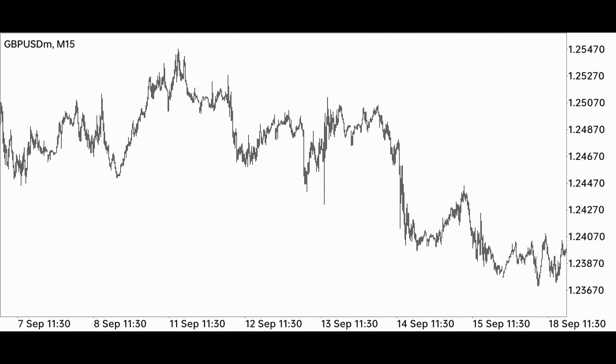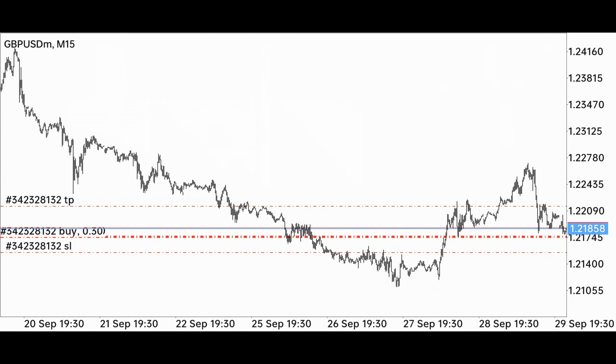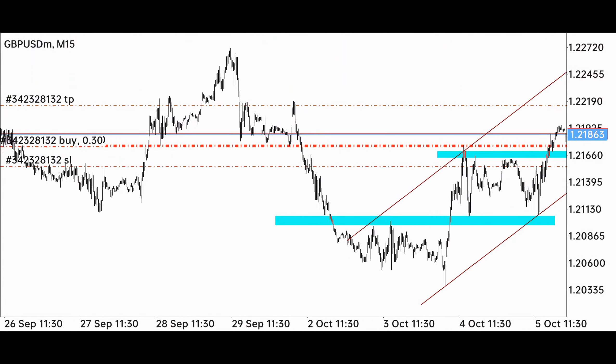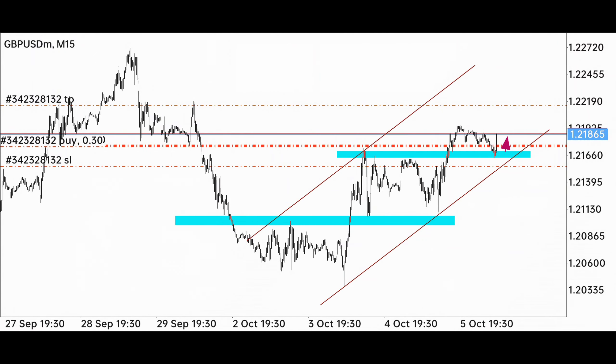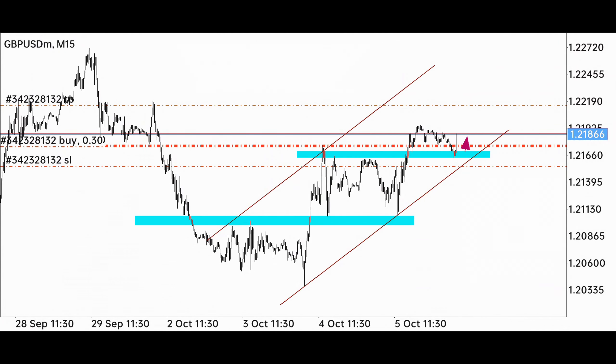We can get a good move with this strategy because the win rate is good — this strategy is based on trend following. We should always understand the price action in the market; only then will we be able to recognize the structure of the market. Like and enjoy the video till the stop loss or target is hit.